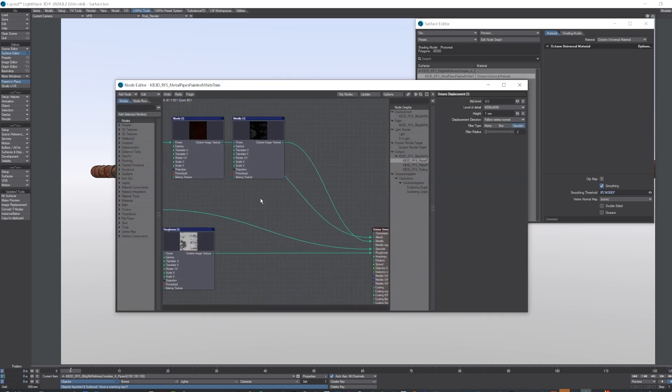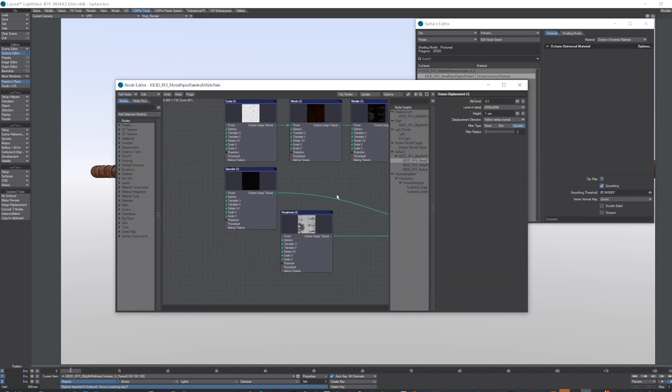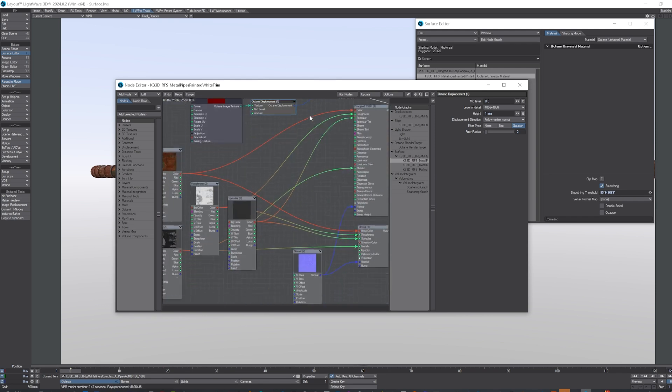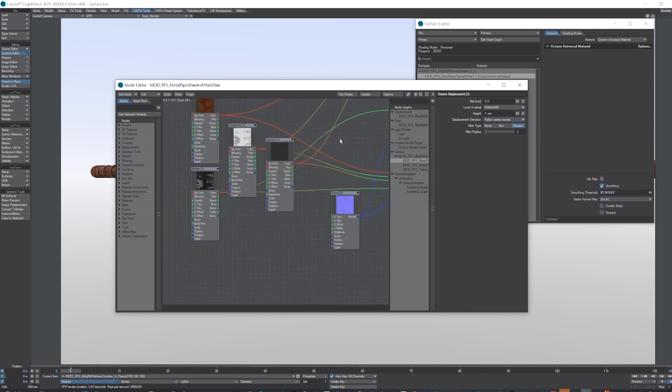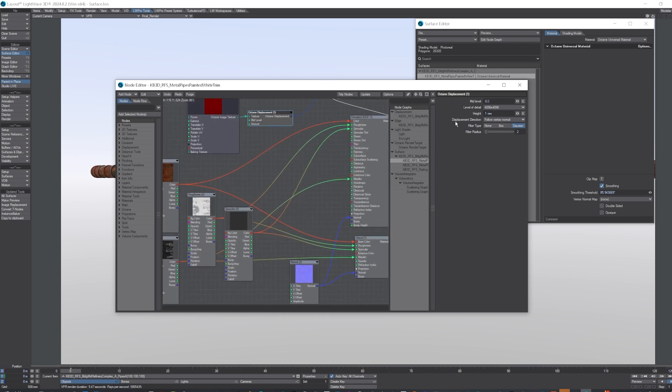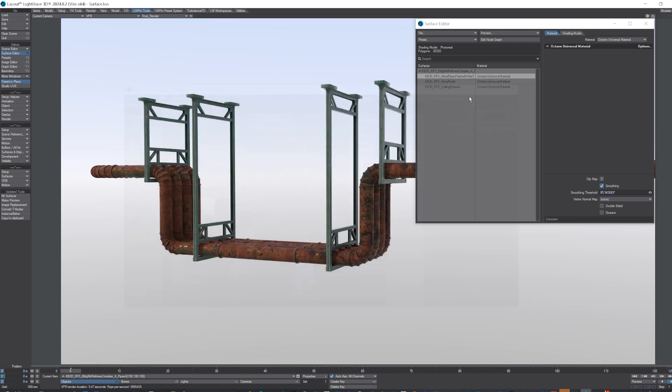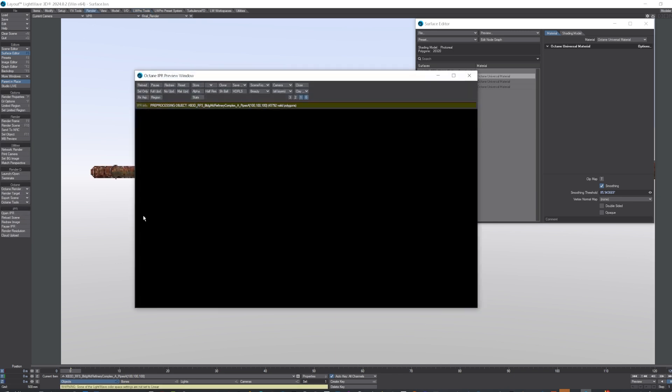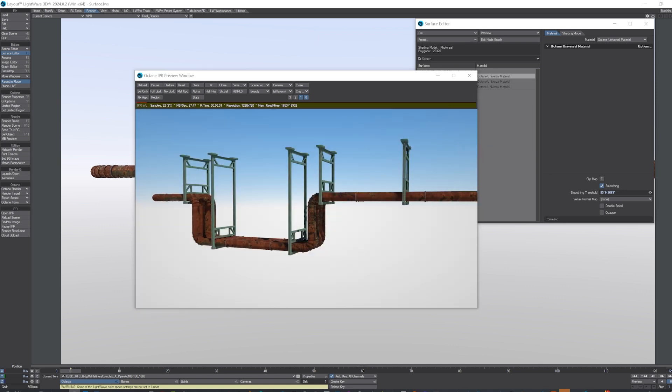It's got all the maps added for each one of the render engines, and what I'll do is I'll click the open Octane, and there she is.